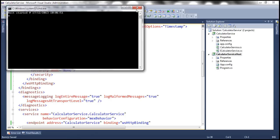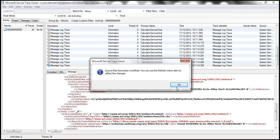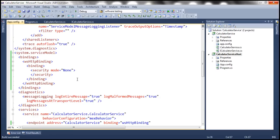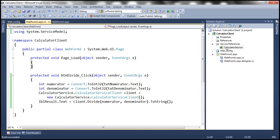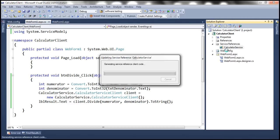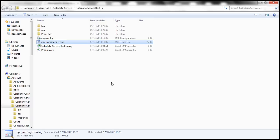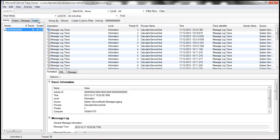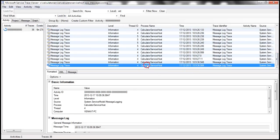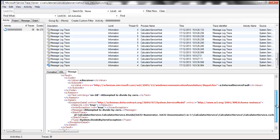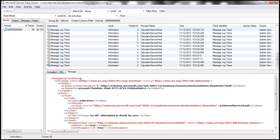Let's close the running service and the trace viewer, then rerun the service host, update the service reference, and run the client. Let's divide 10 by 0 to get the exception. Let's go back and open the trace log. Looking at the last message, the format of the SOAP message is slightly different — this is SOAP 1.2, formatted according to the SOAP 1.2 specification.